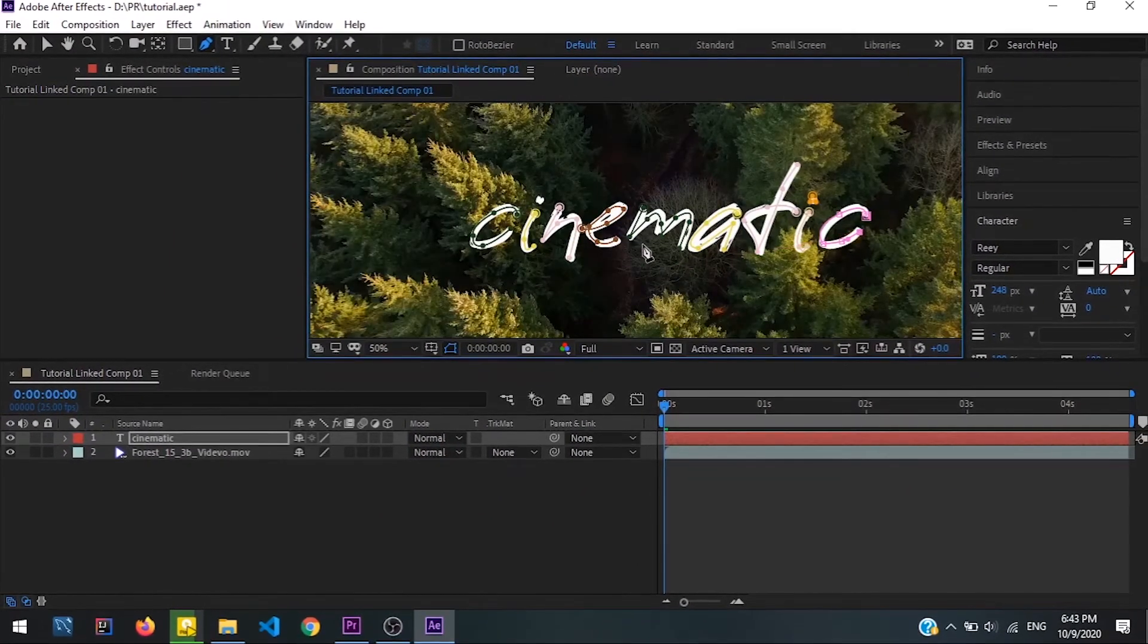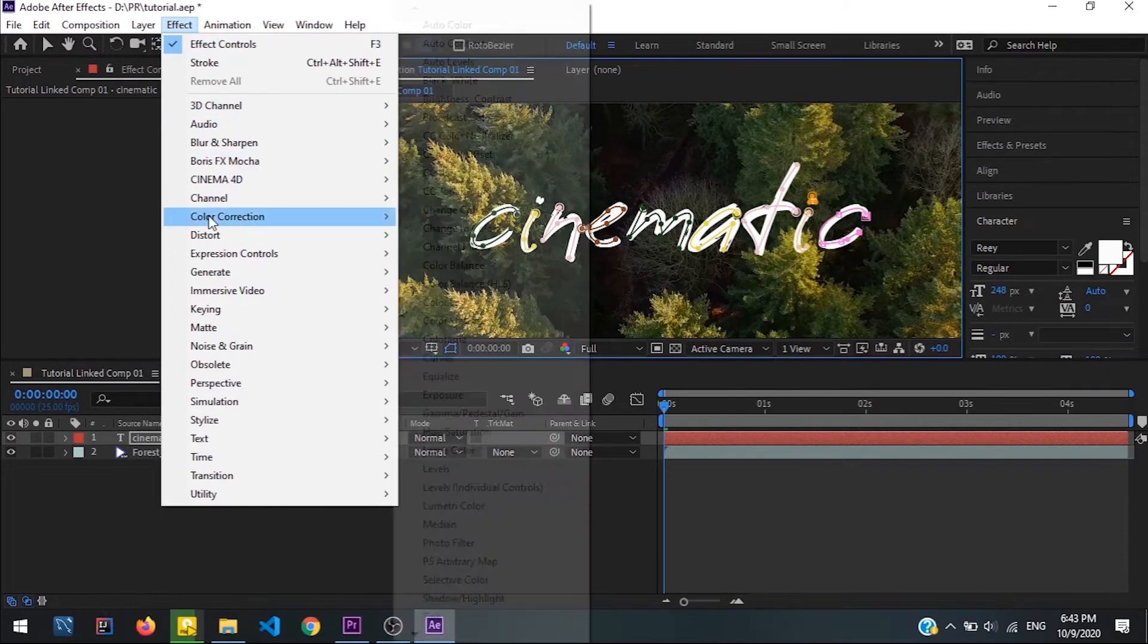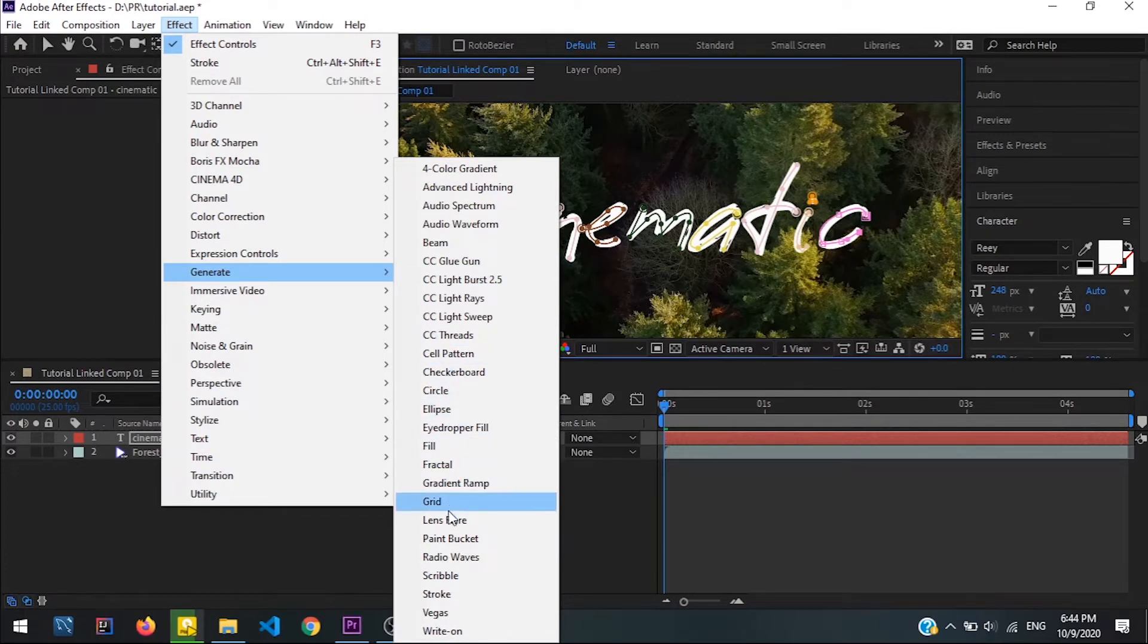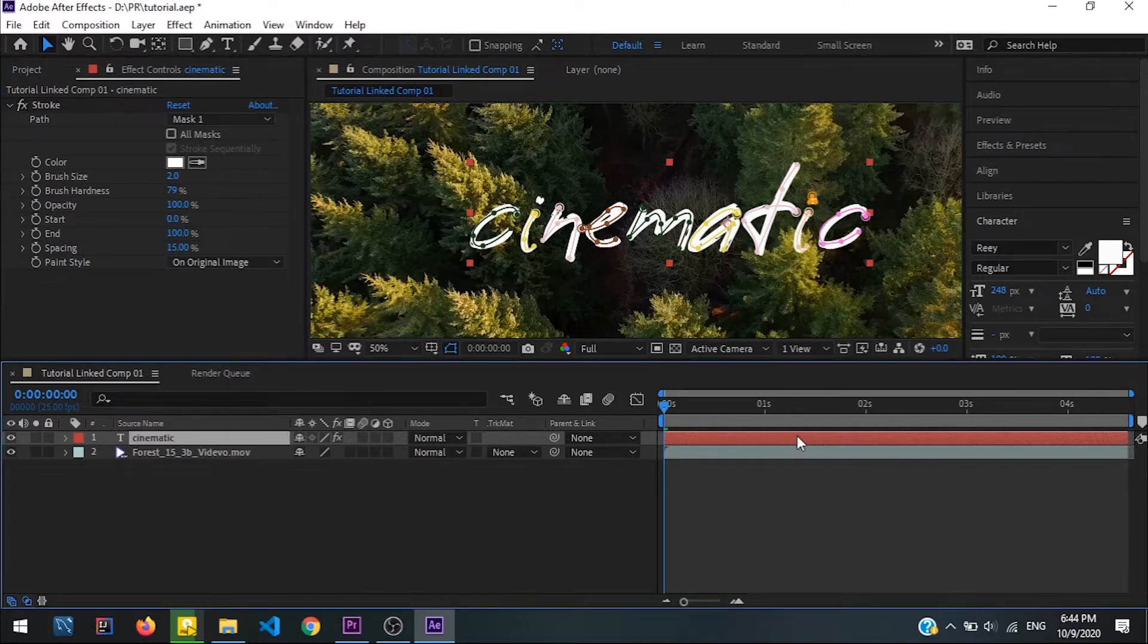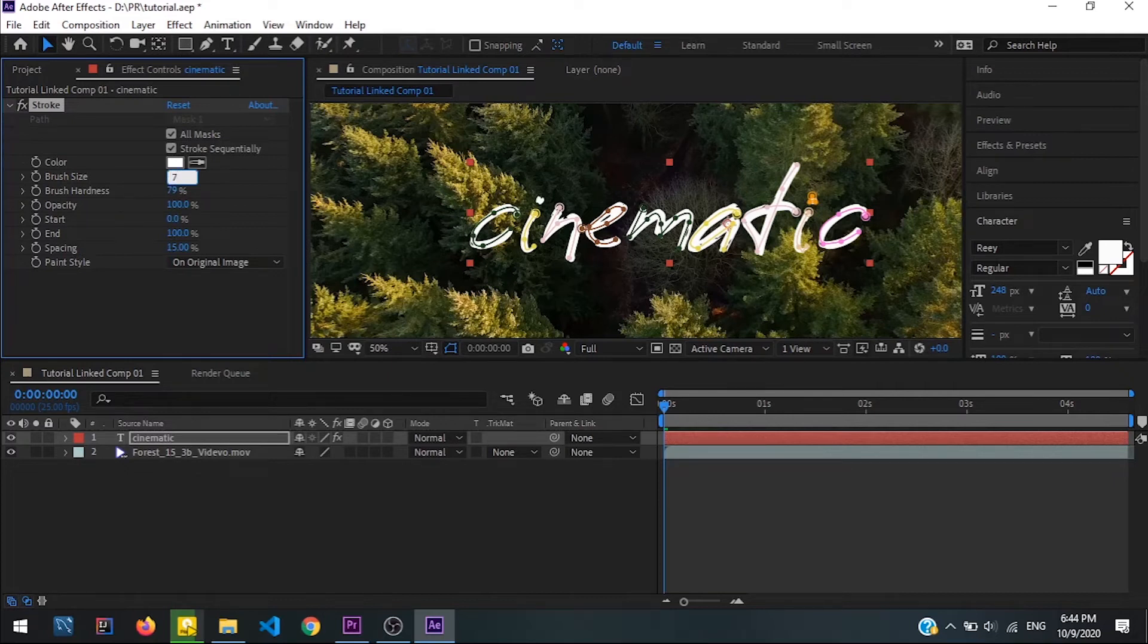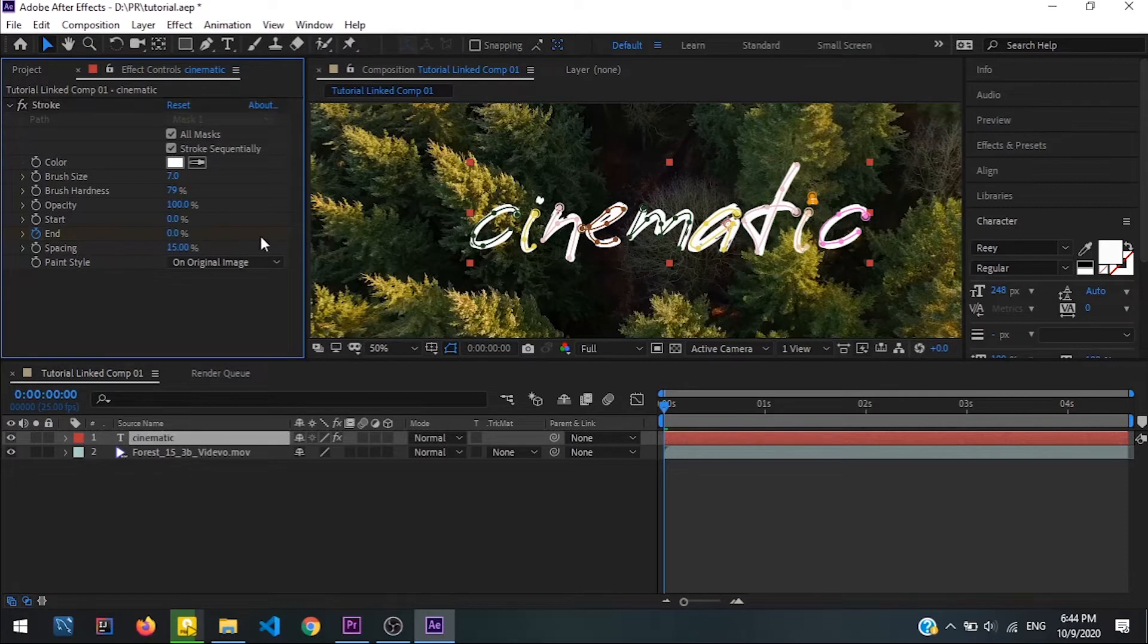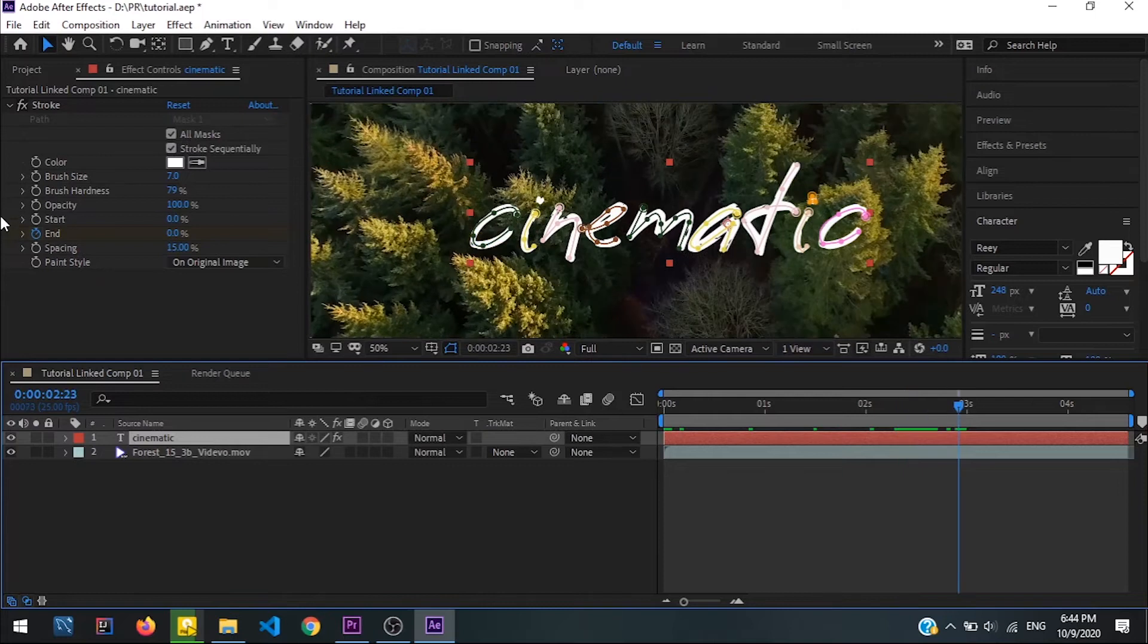Guys I'm back, so looking good. Now we are going to go to Effect and Generate and select Stroke effect. Okay, now select the text layer and select all masks. Select the brush size to 7, maybe you can adjust this. Take that first, select the little timer button at the end and set it to 0, and grab it to the little timer head, set it to 100.